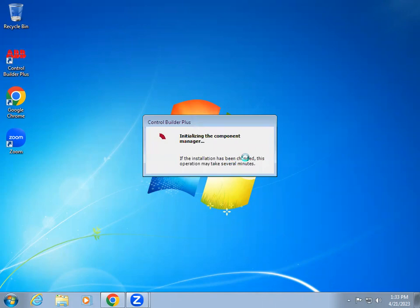You can see it is opening the software. That means the installation has been done correctly.